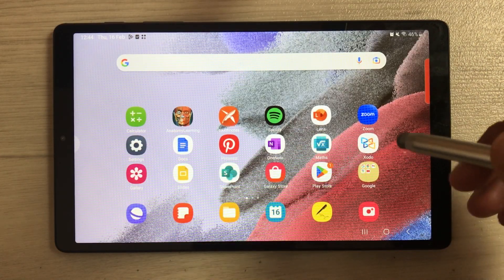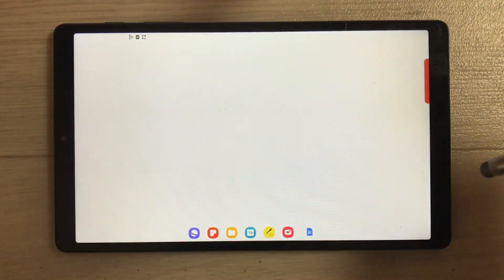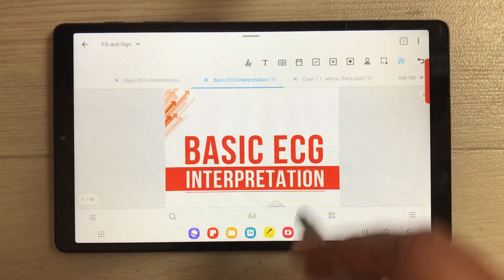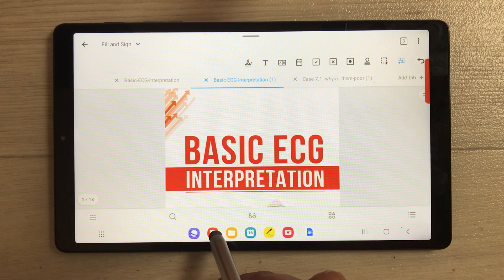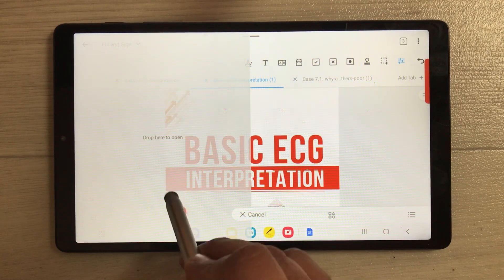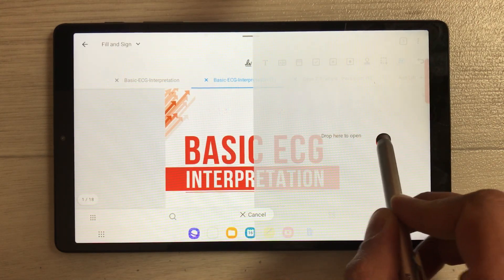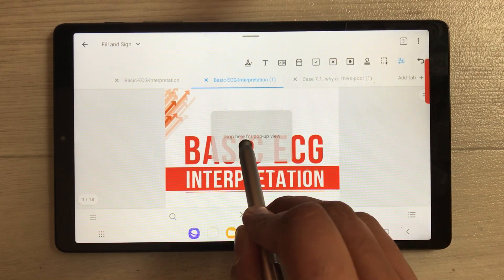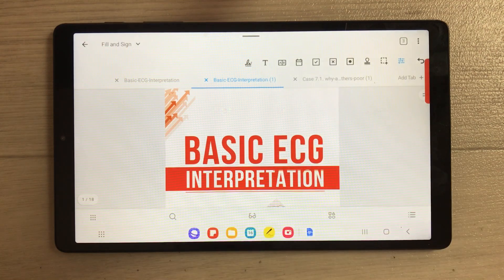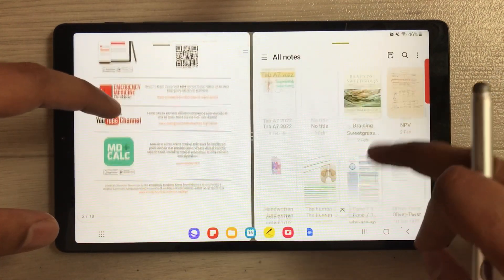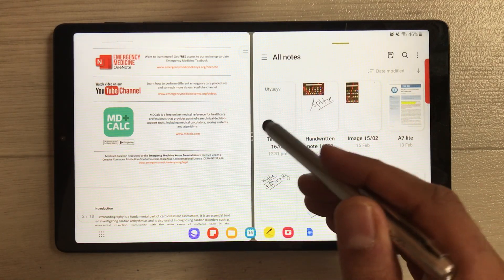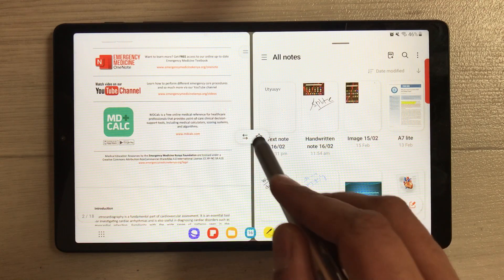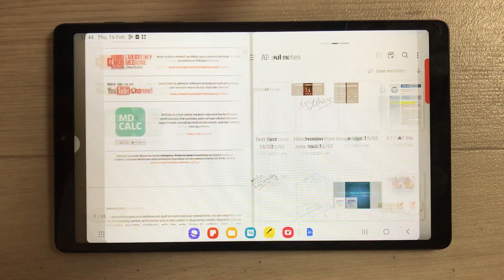Now let's see how to use the taskbar. Open an app and at the bottom you'll see the taskbar. You can hold any app from the taskbar and drag it to either side or the middle to open it as a pop-up view. Once two apps are in split screen, you can select the three dots in the middle to swap their sides.